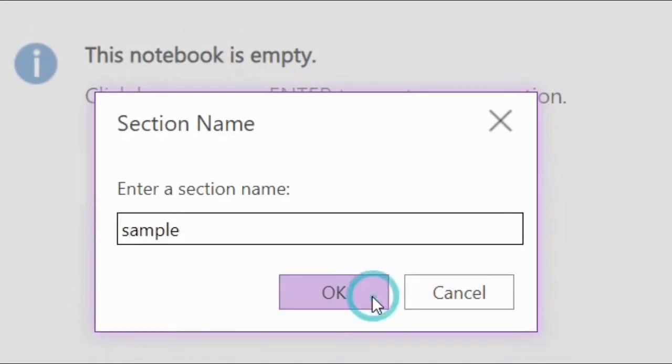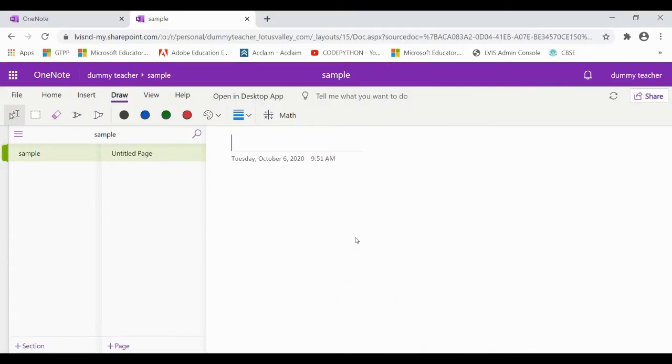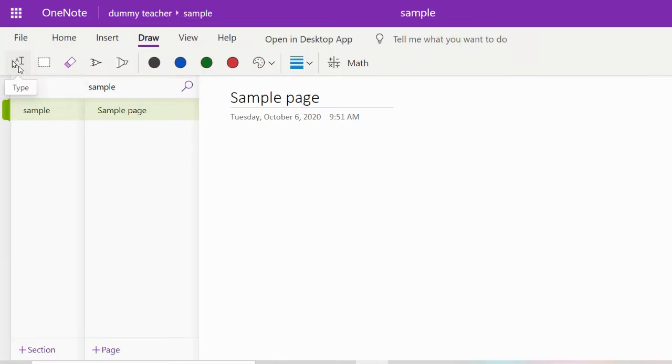You can use any name for the notebook, section, and page. We have used sample in this tutorial.